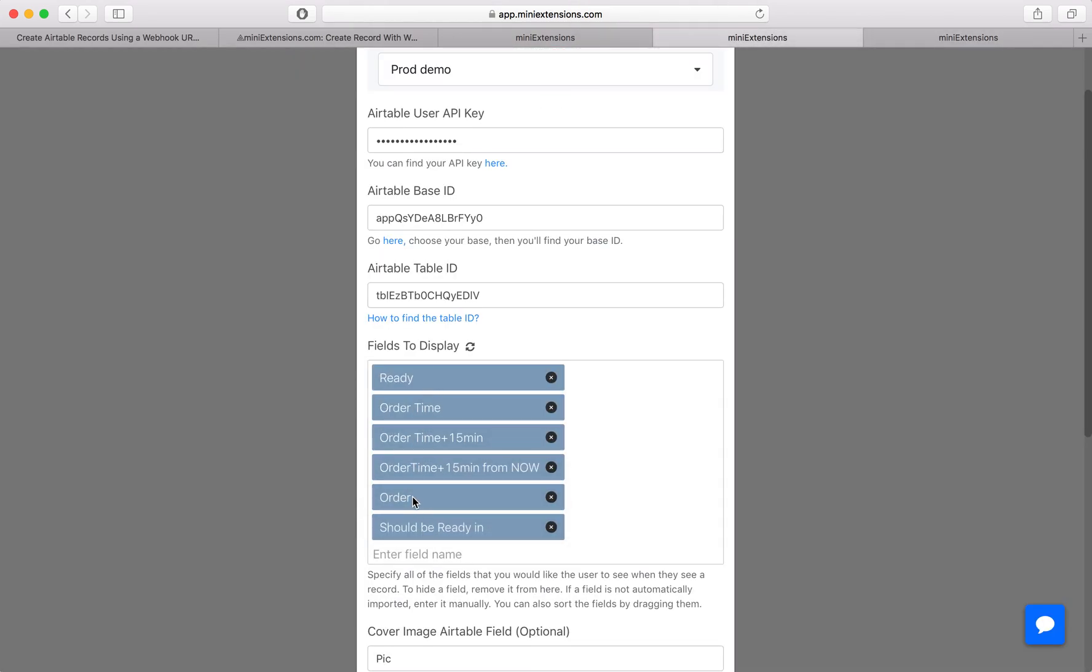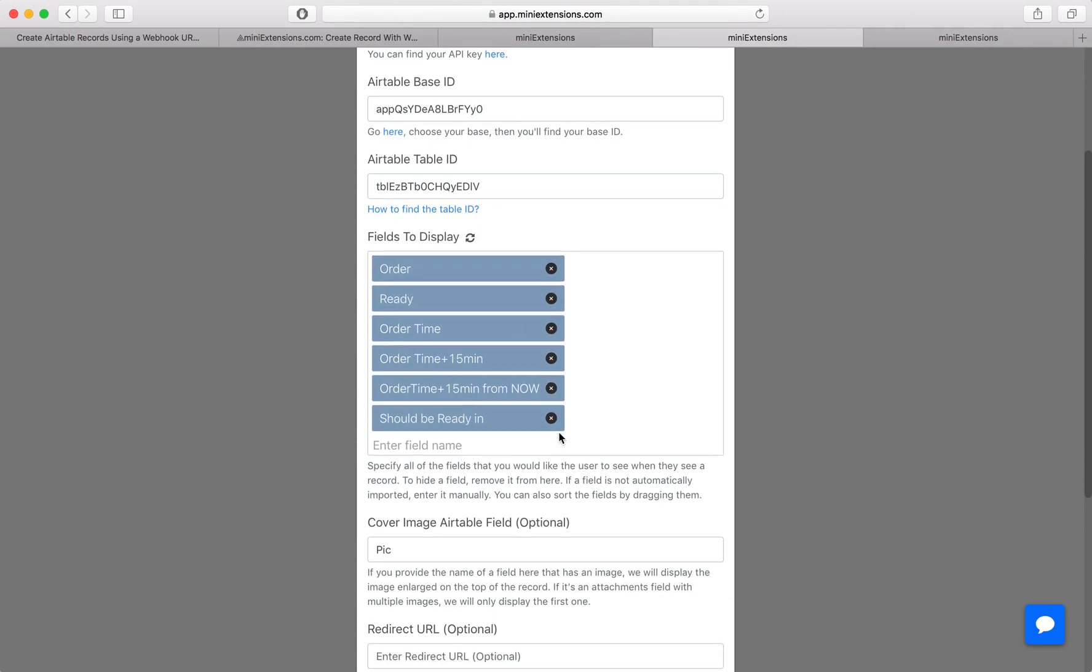If you see anything on here that you do not want to be shown, just delete it. If you don't see a field, because sometimes not everything gets automatically imported, so enter that field manually.